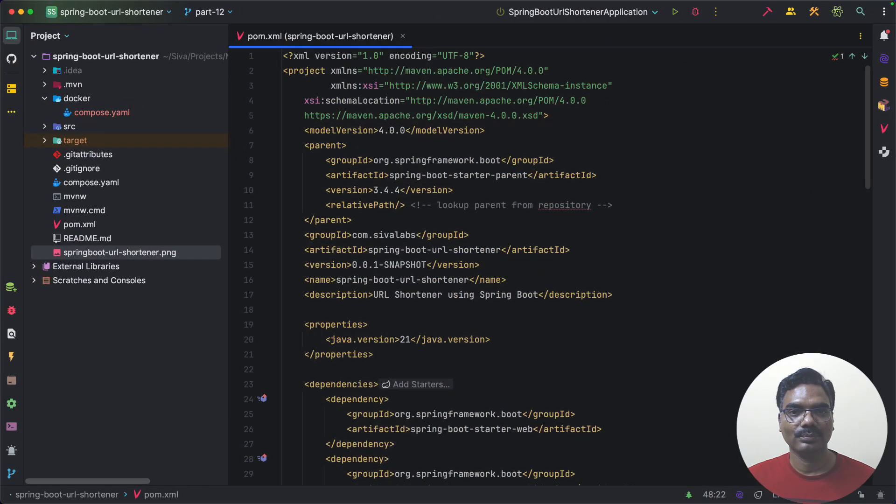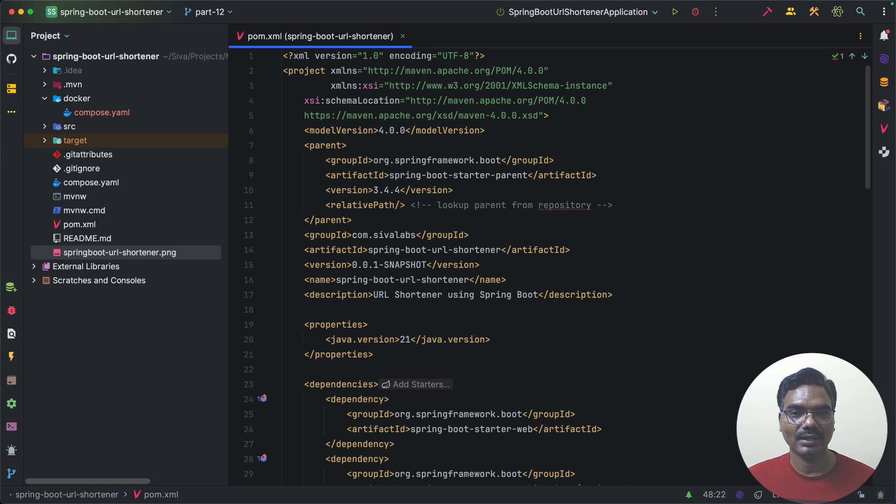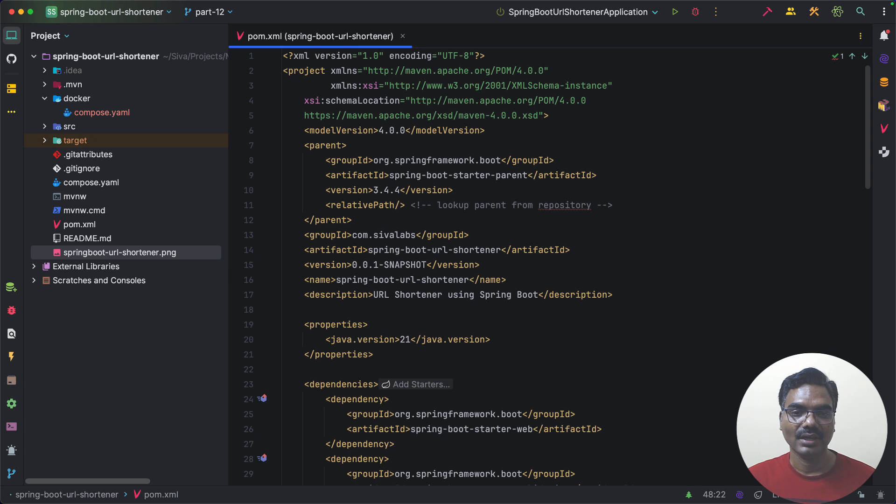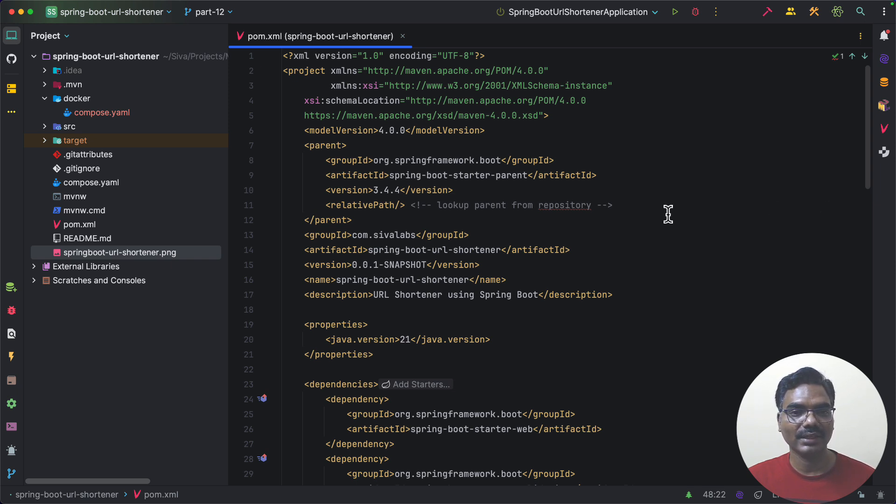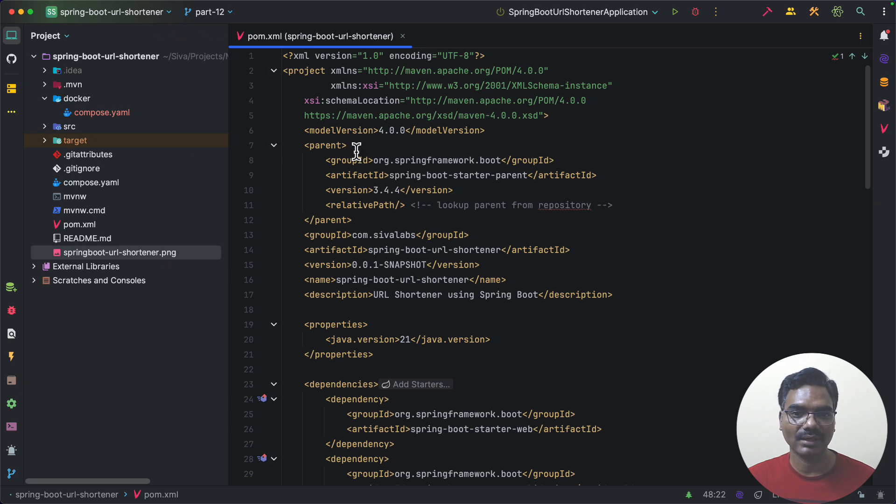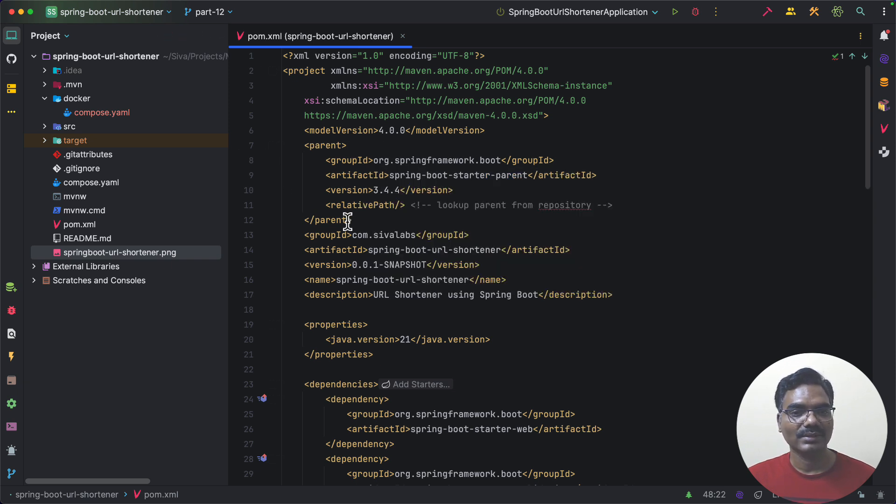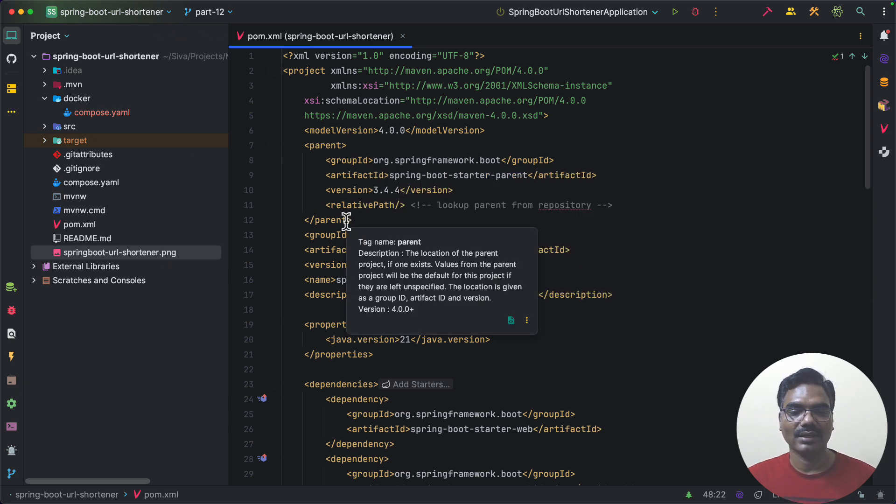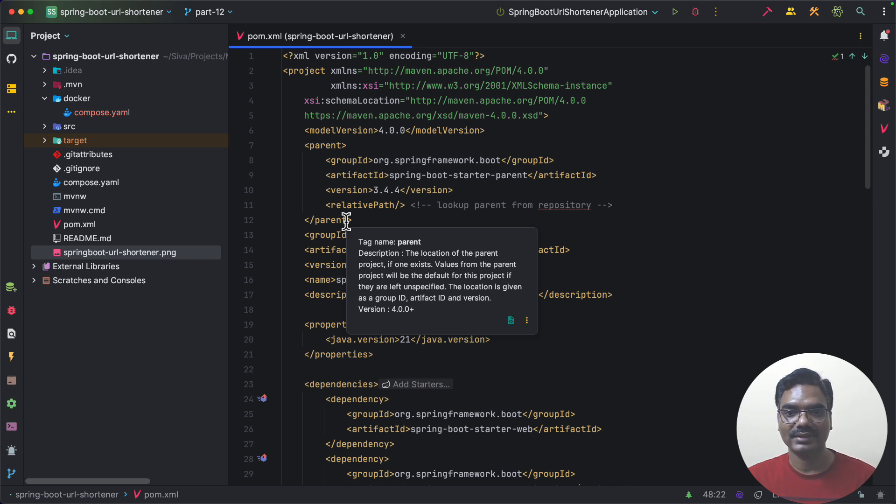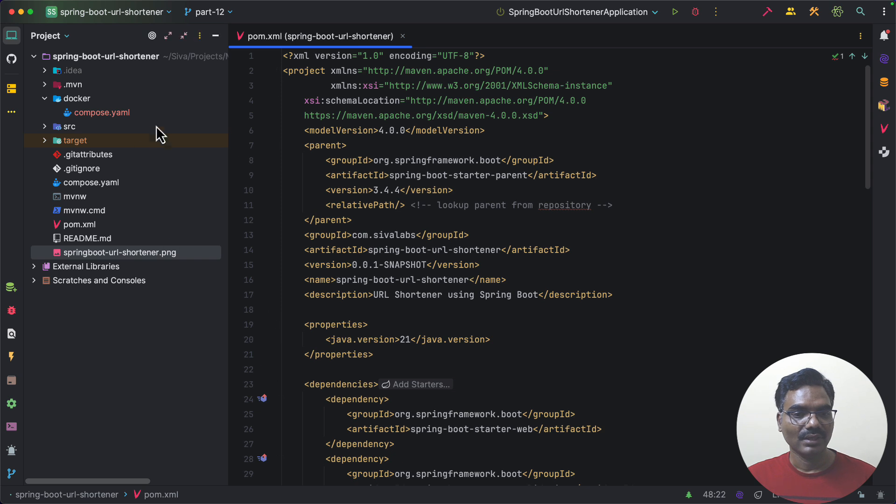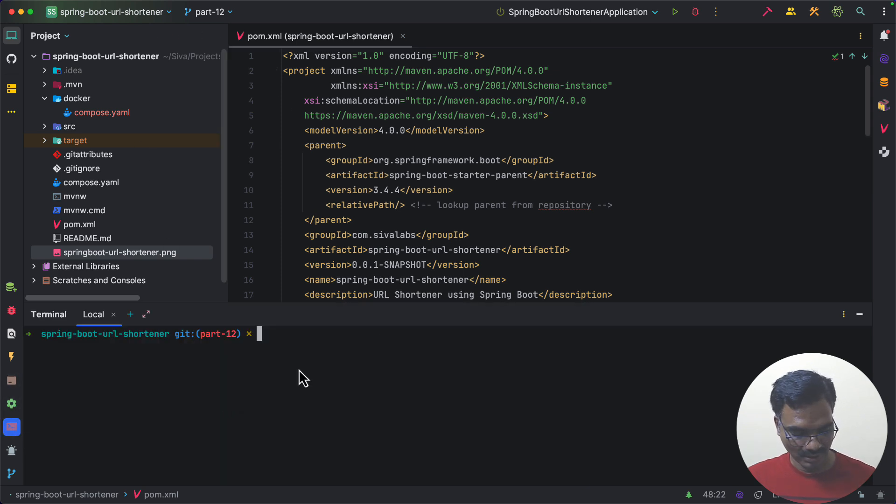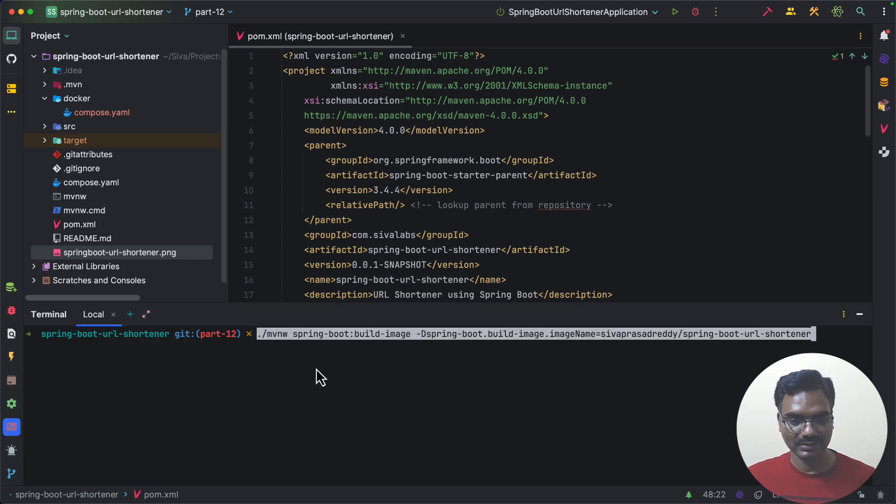Usually to build a Docker image we can write a Dockerfile and specify all the steps that we want to run in order to create our Docker image. But Spring Boot already integrates with Paketo Buildpacks and it integrates with Spring Boot Maven plugin and Gradle plugins where you can simply run a build tool command and you can generate a Docker image using the build packs behind the scenes.